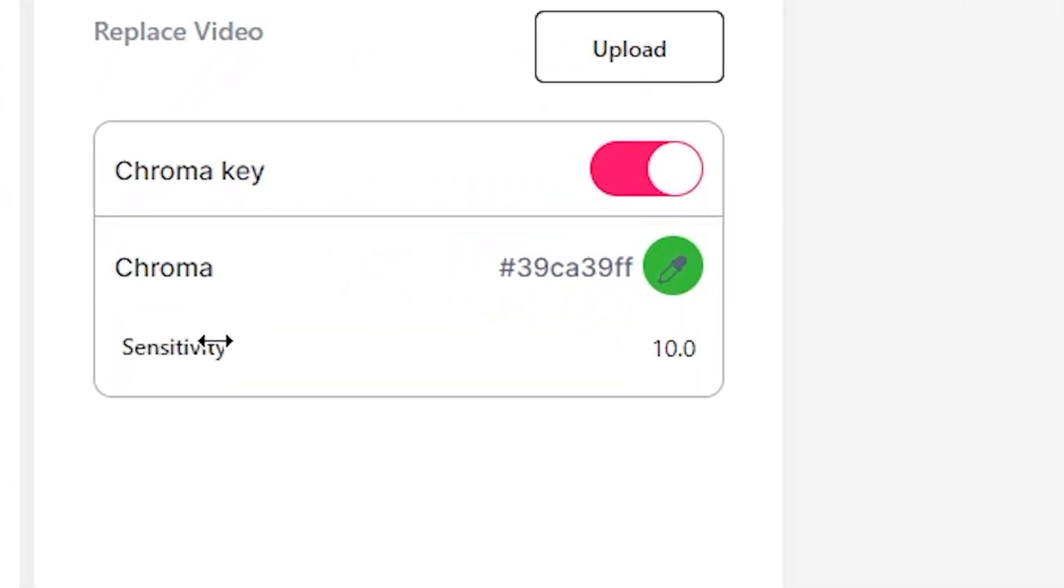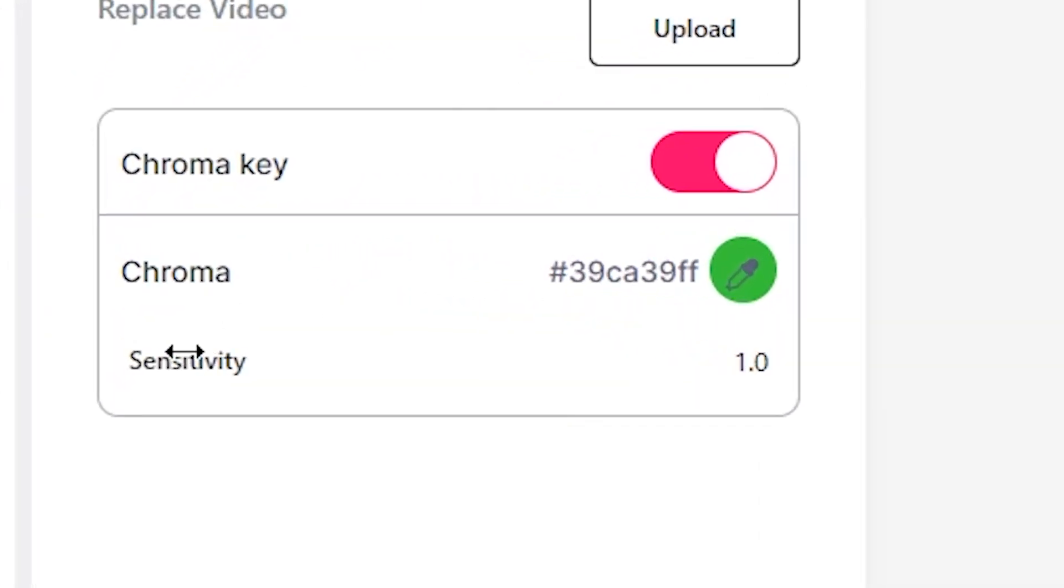If it removes too much, you can turn the sensitivity down. And if it doesn't remove enough, you can turn the sensitivity up. I suggest playing around with it so you can find the sensitivity which is best for your video.